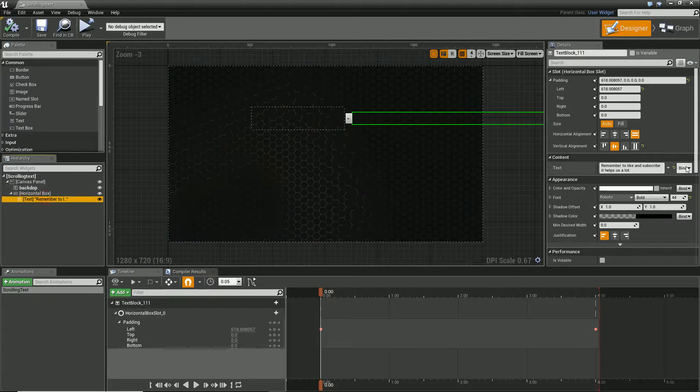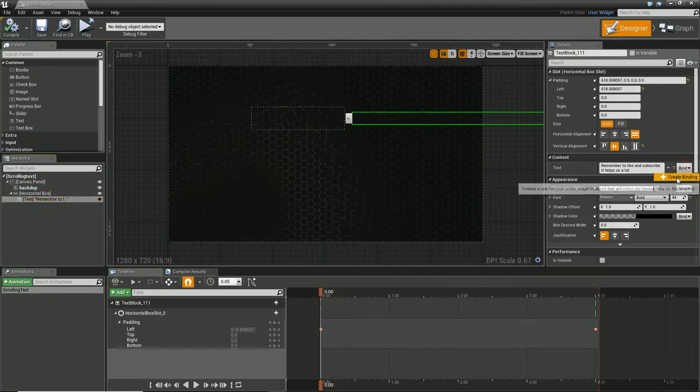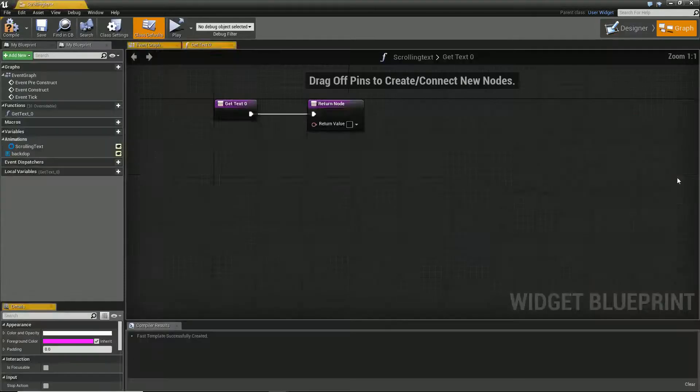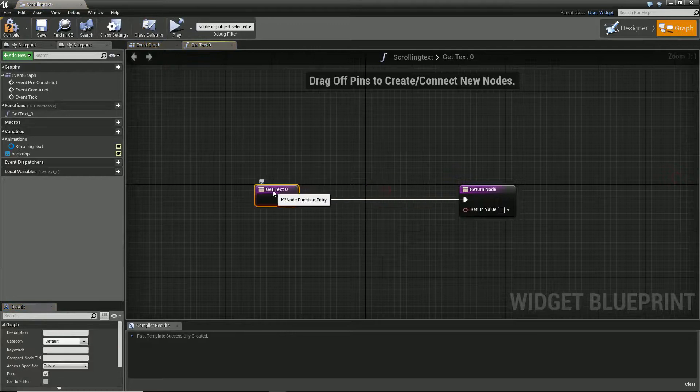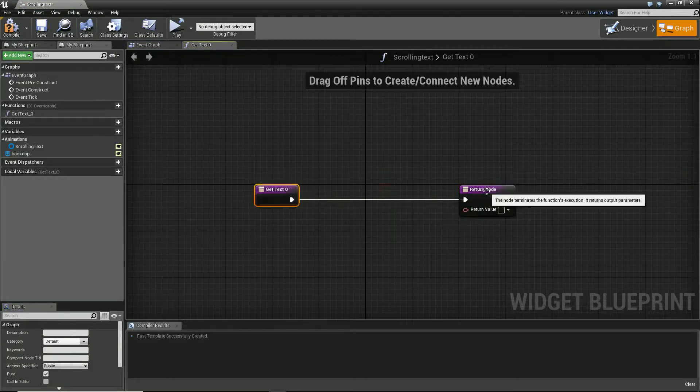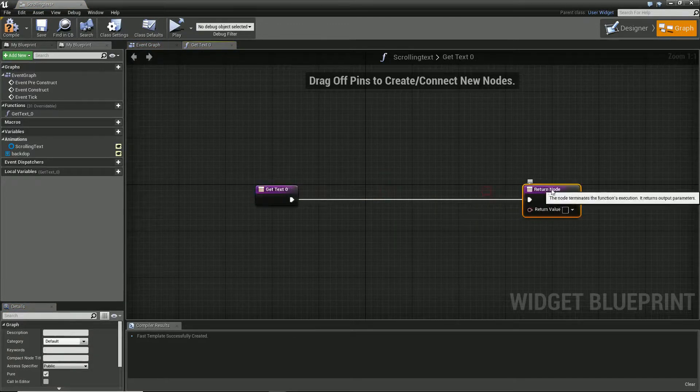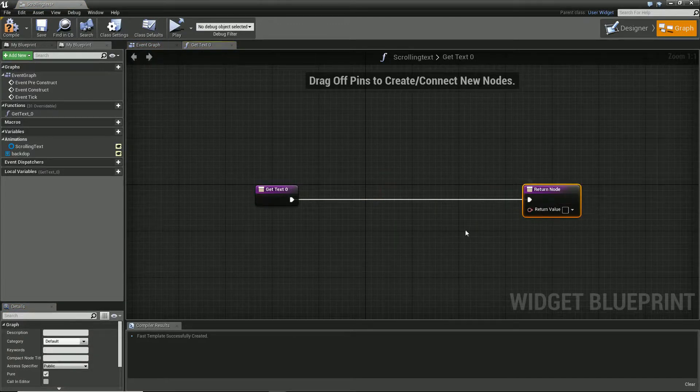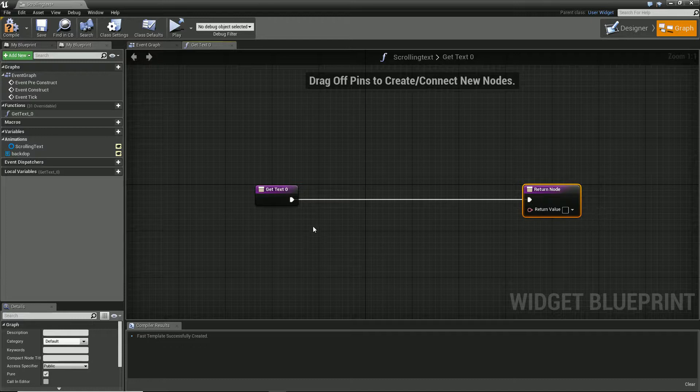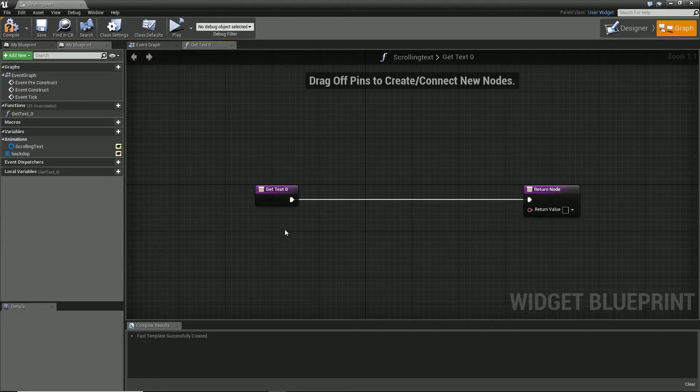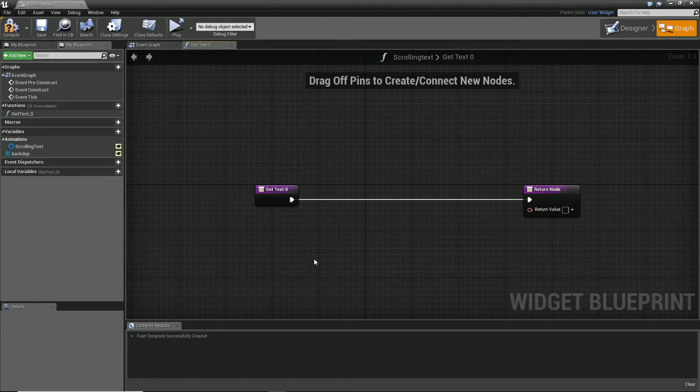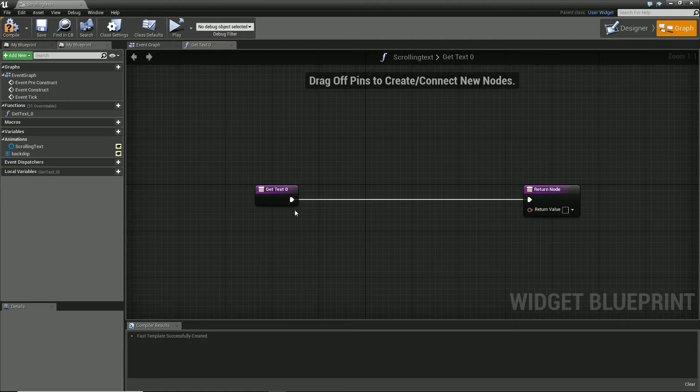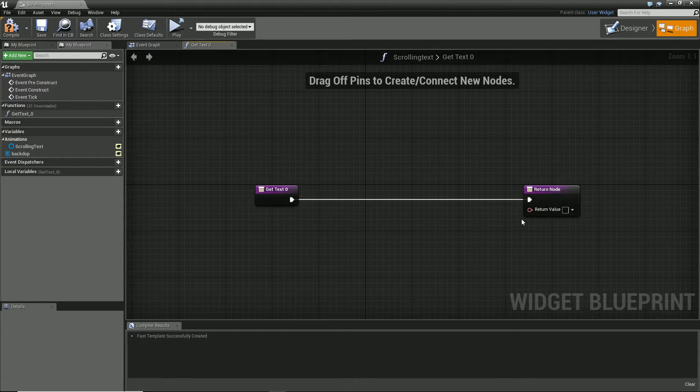And inside our text, if we were to bind this and create a binding for this, we could have different things. So you could have like a series of different texts. So like, you know, press so-and-so to do this, did you know you can do this, did you know you can do that. And then you could in theory play with those and at different points of the game have that change, have the text change, and show and create different things.